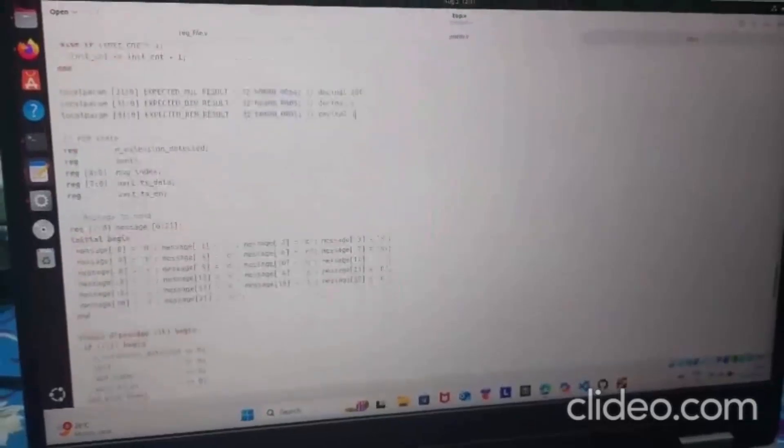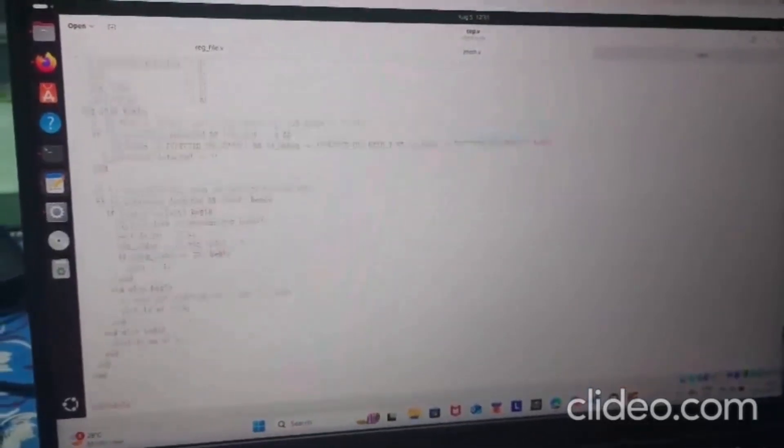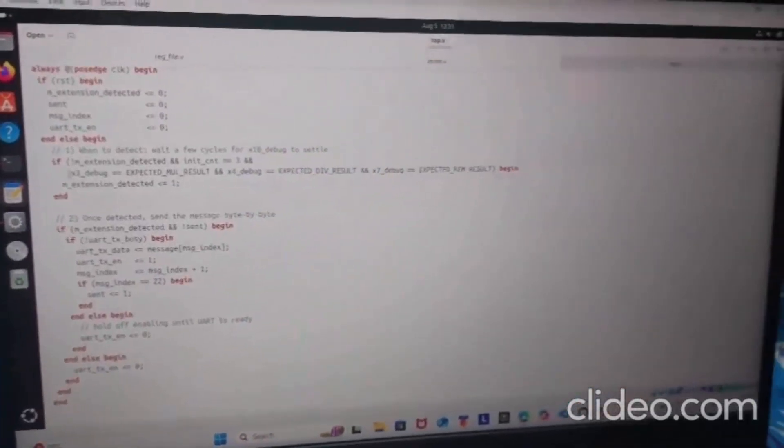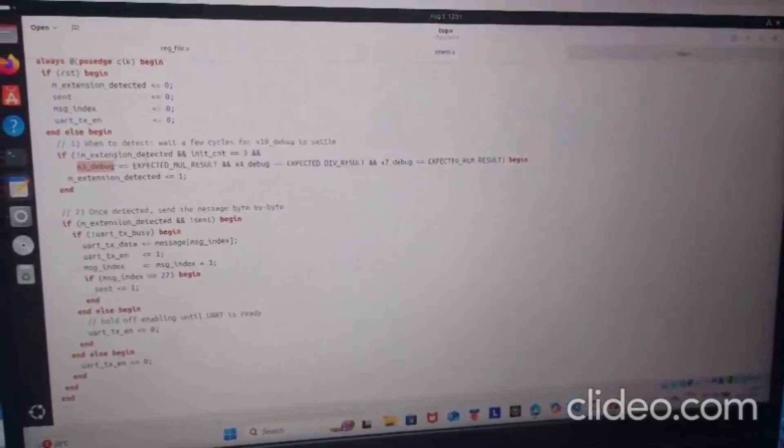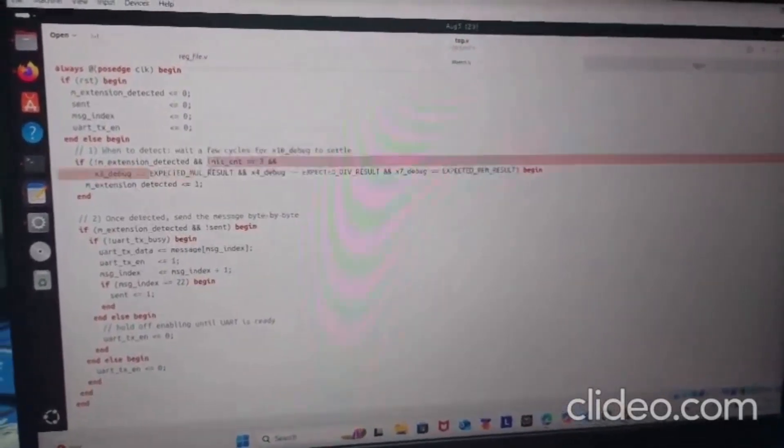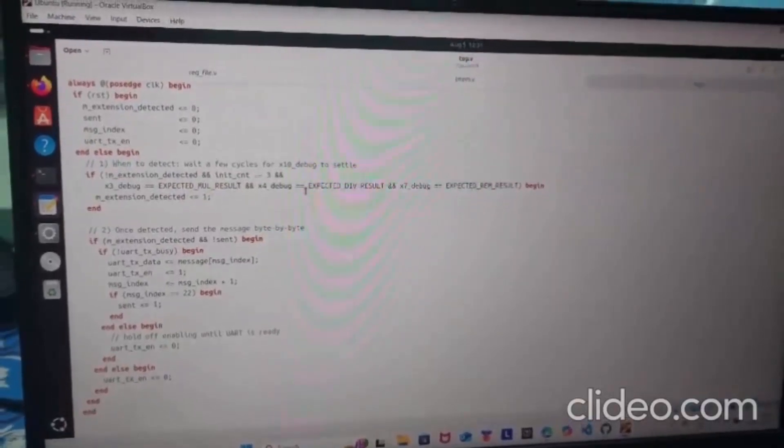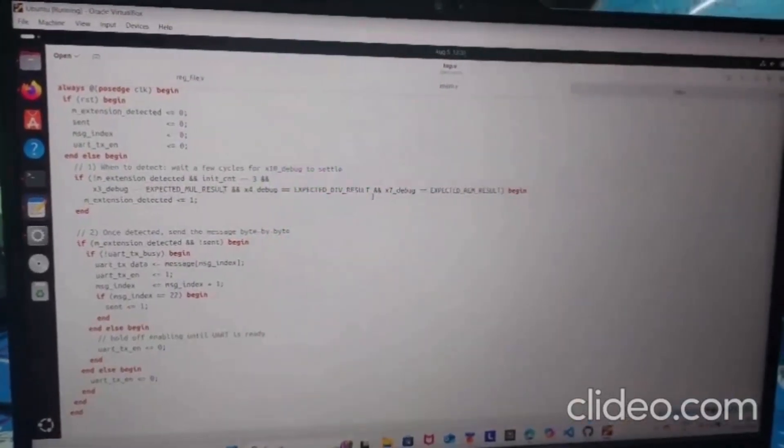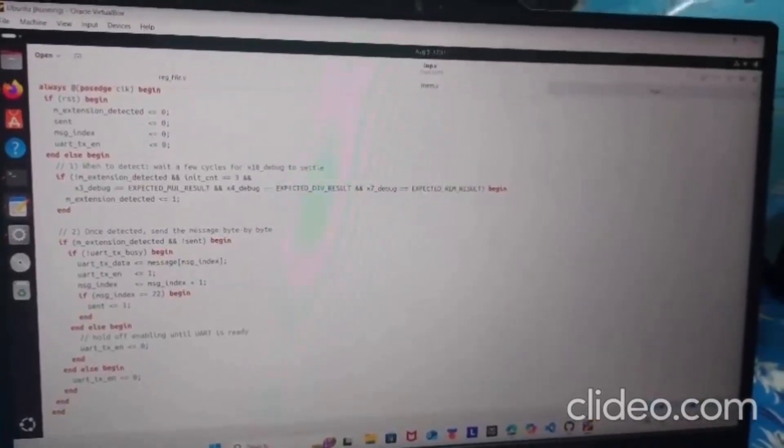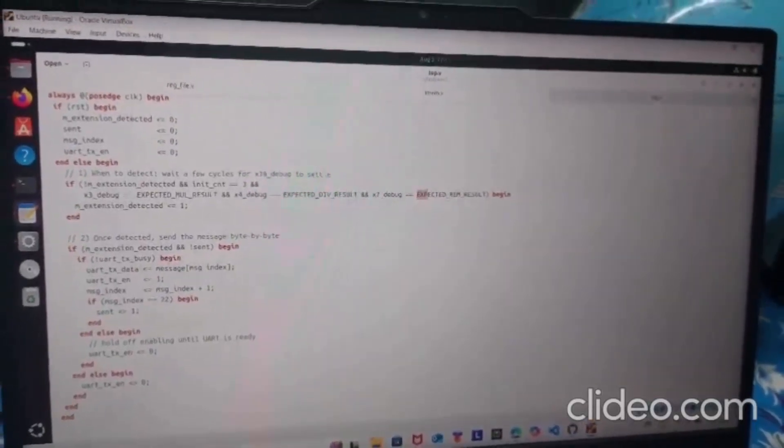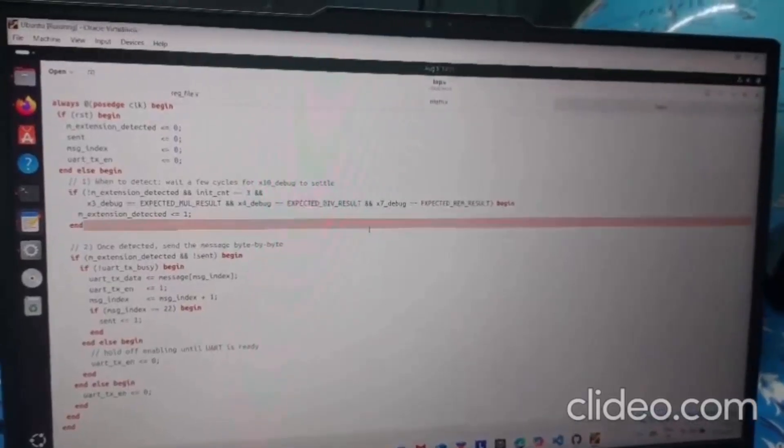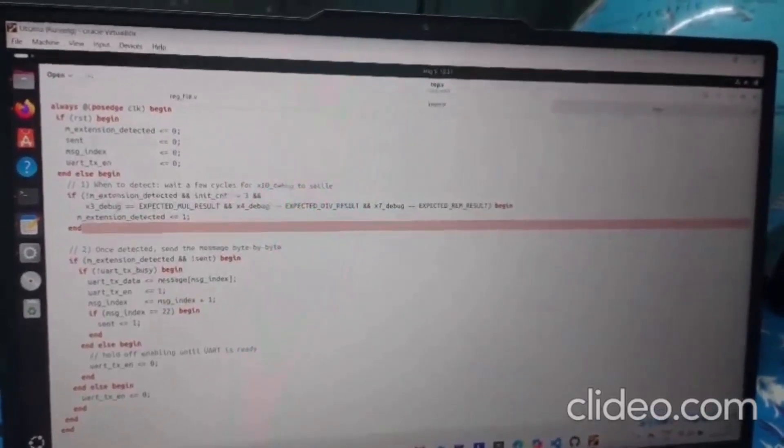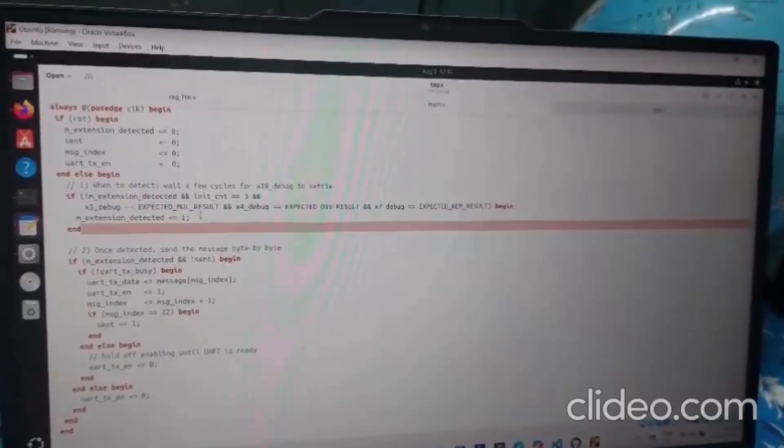Let's have a look at transmission logic. If the value of register 3 will be equal to the expected mul result and the value of register 4 will be equal to the expected div result, and similarly the value of X7 will equal expected rem result, then M extension since detected is equal to 1.